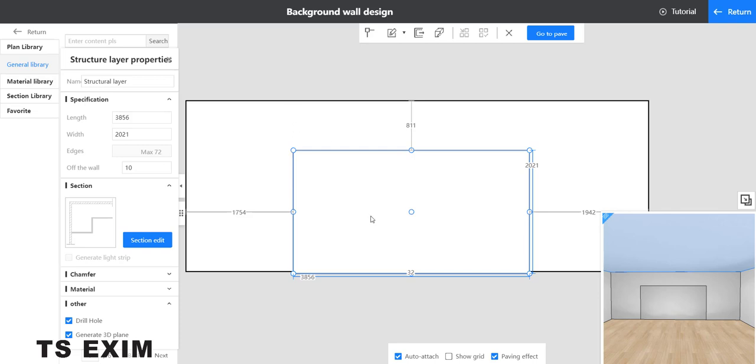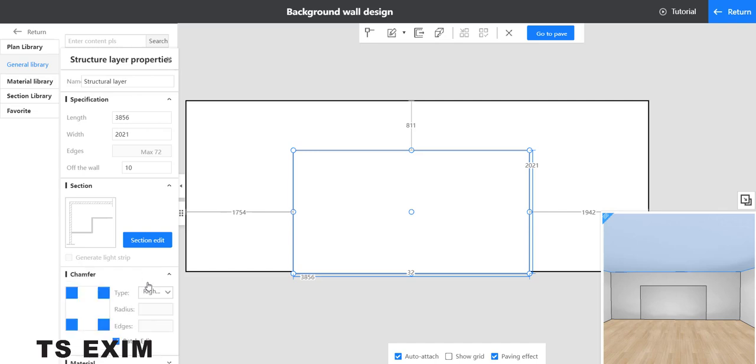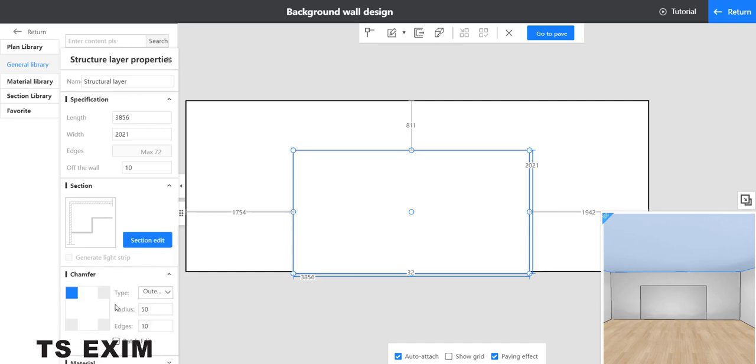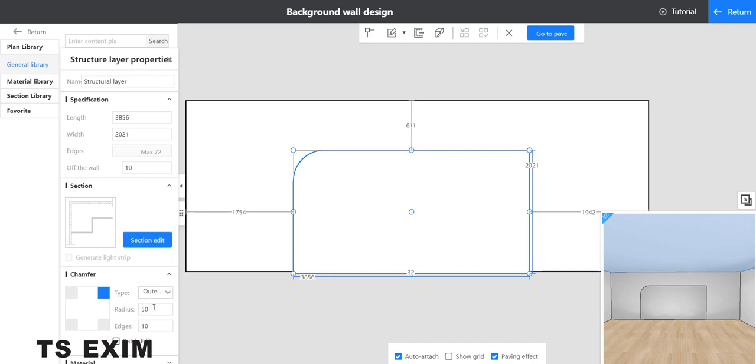Select the rectangle and change the chamfer. Go to chamfer setting, untick the batch edit first. Change the type to outer fillet, change the radius to 500 or you can put your own dimension. Change both left and right like this.